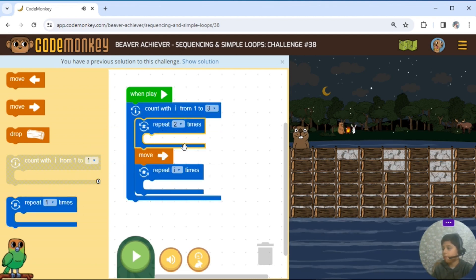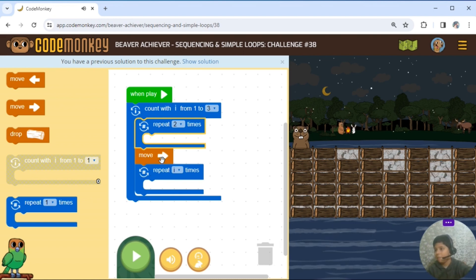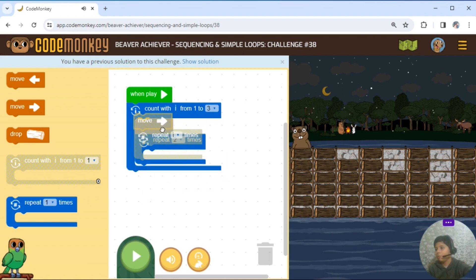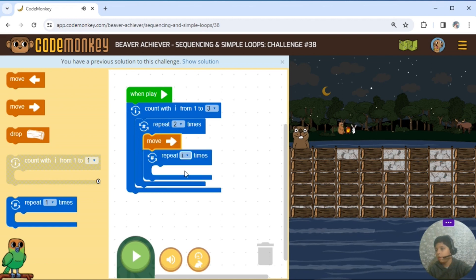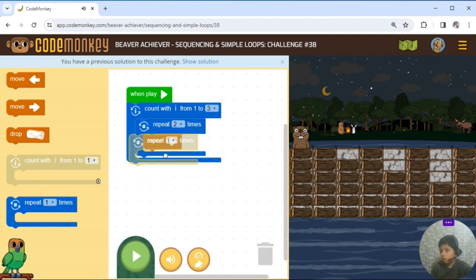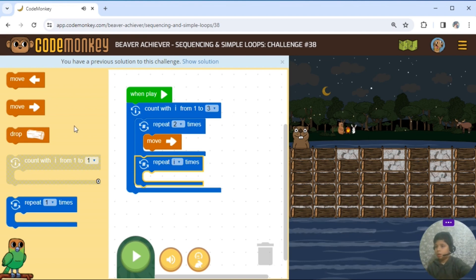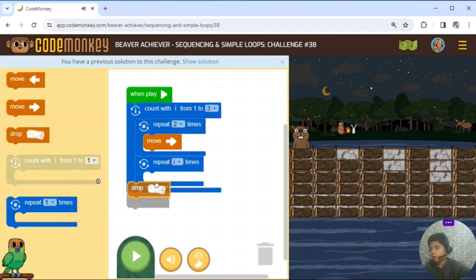I need to do two times. Move right. And we will do two times. Repeat two times. Move right. Repeat time. Repeat time. Drop. We will do two times.